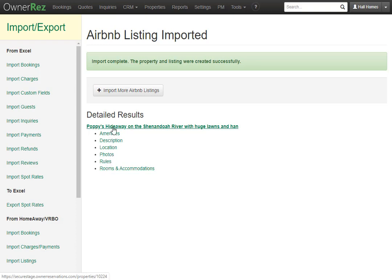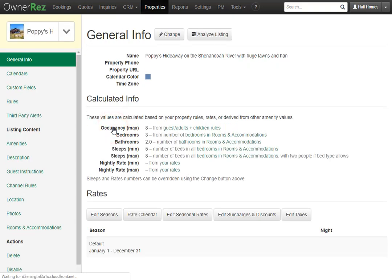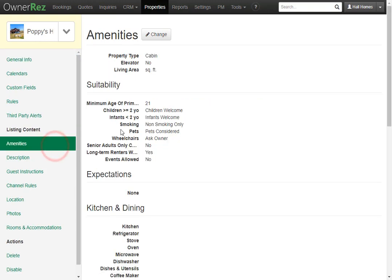Let's go ahead and click into the property and take a look at some of the data that was pulled in from Airbnb. As you can see, the occupancy max has been pulled in, the bedrooms and bathrooms, the sleeps minimum and maximum. We can go over to amenities and see that it pulled in the minimum age of the primary renter. It pulled in all the rules such as smoking, pets, and if you allow children and infants.